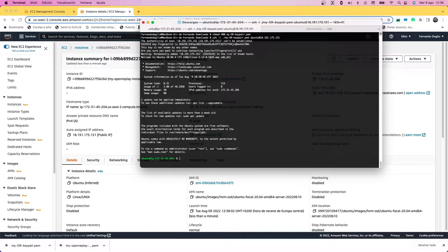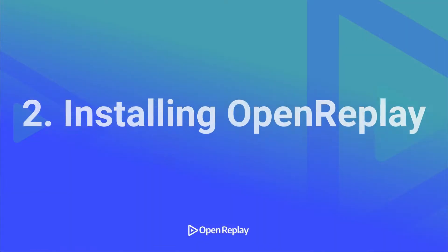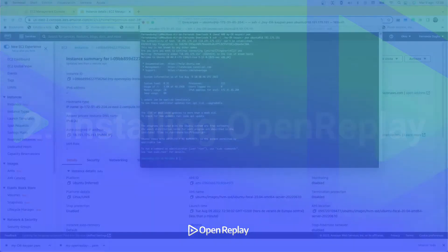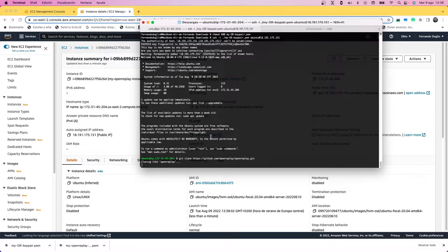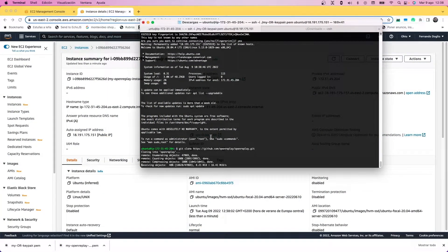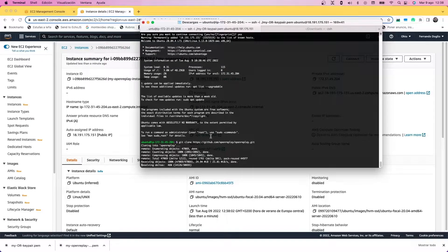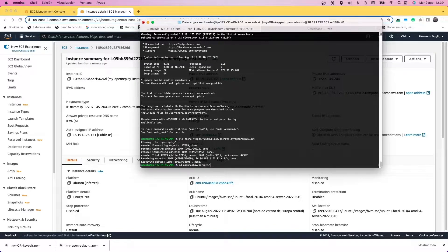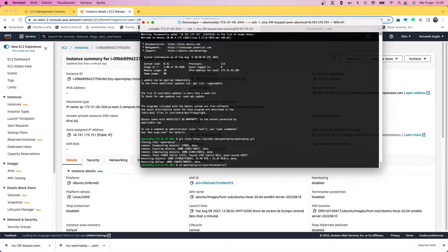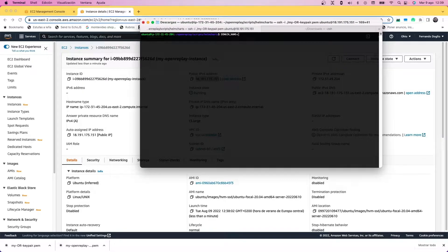Now you can start installing OpenReplay. First thing you're going to do is clone the repo, then move into the helm charts folder which is inside the scripts folder, and run the init.sh script.